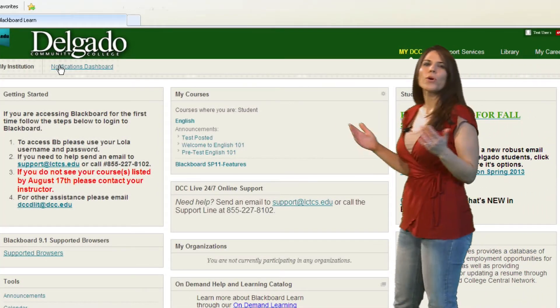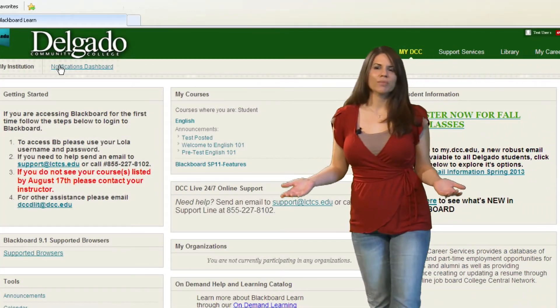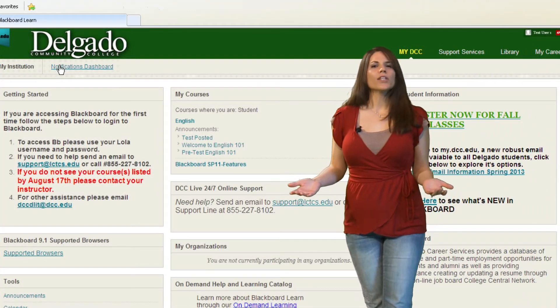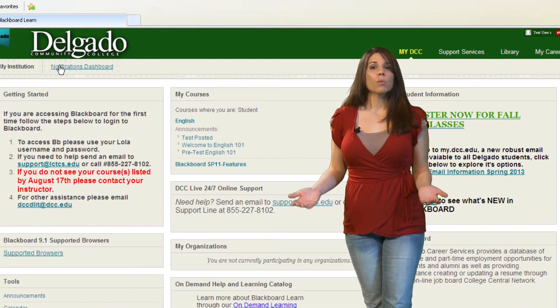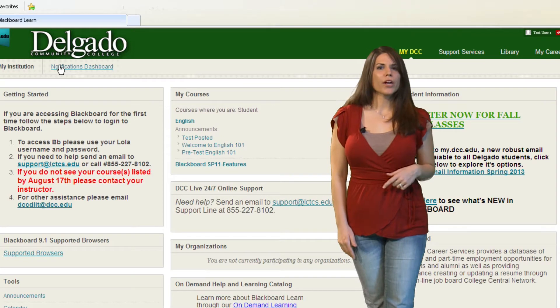You are in the Blackboard home page. Now let's take a look at some of Blackboard's more common areas.